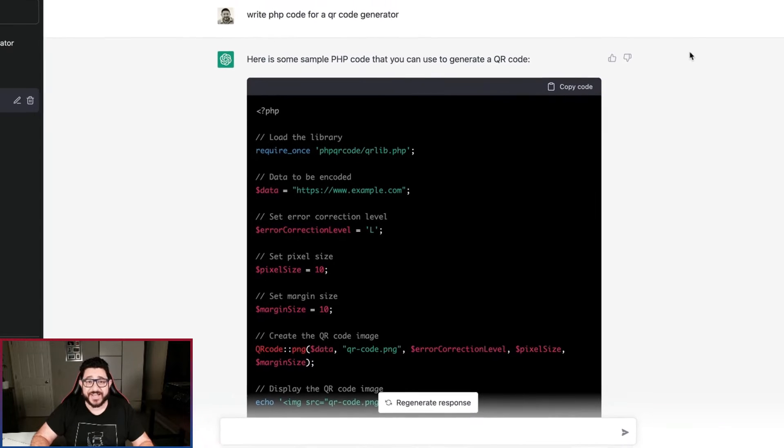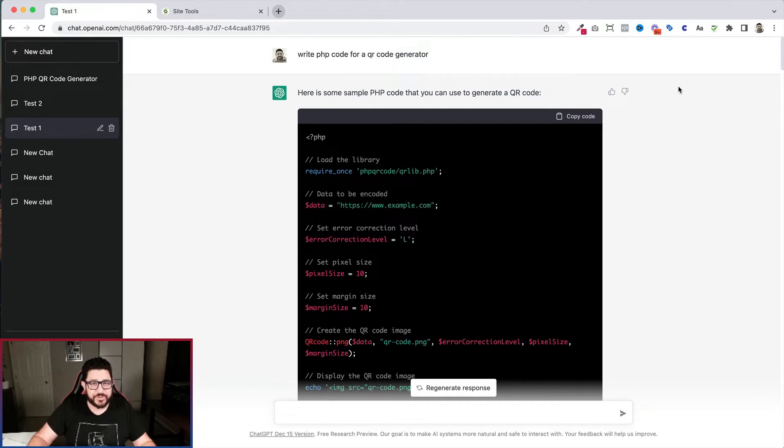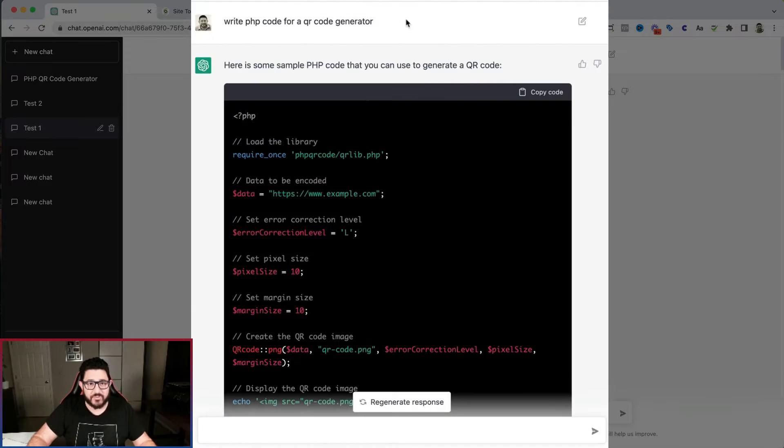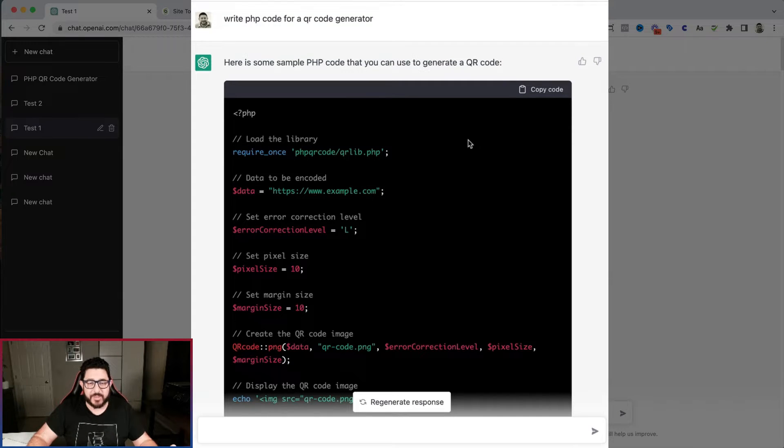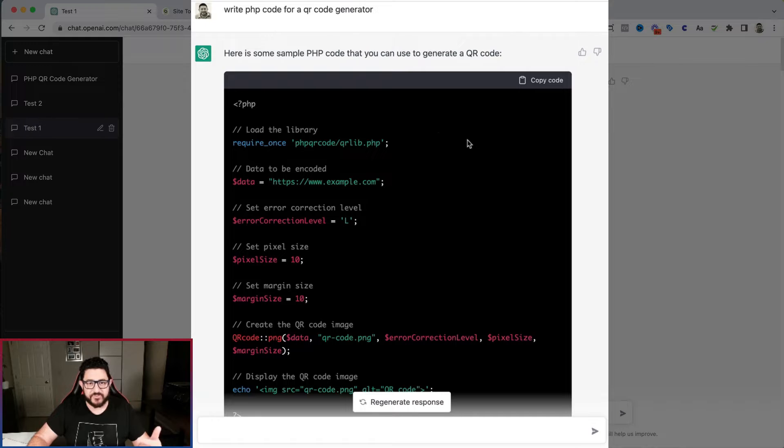I've got ChatGPT open, and let me show you the four statements. The first statement I wrote out was write PHP code for a QR code generator. And here it is, it popped it right out.